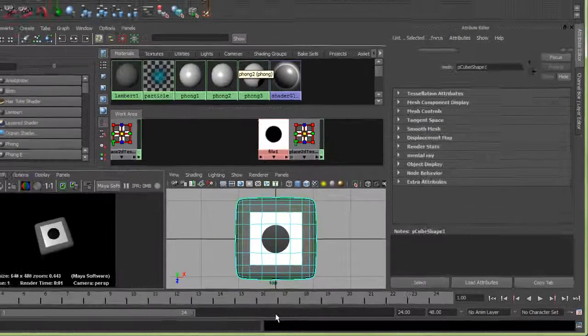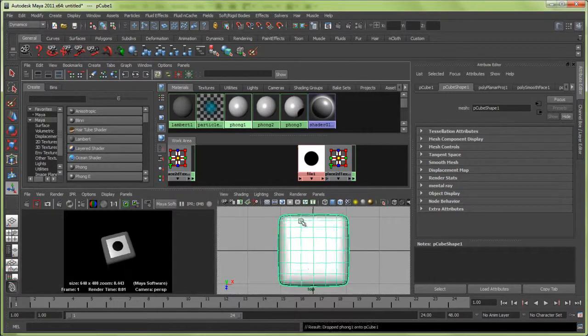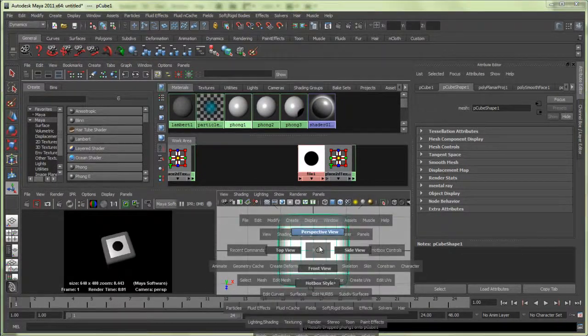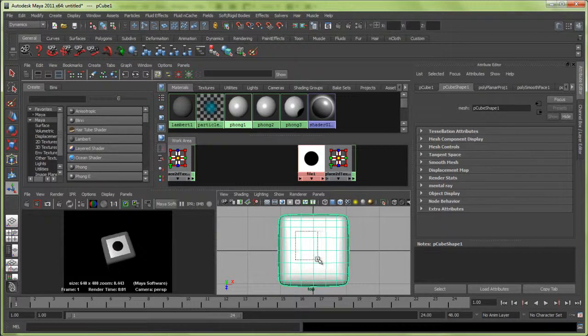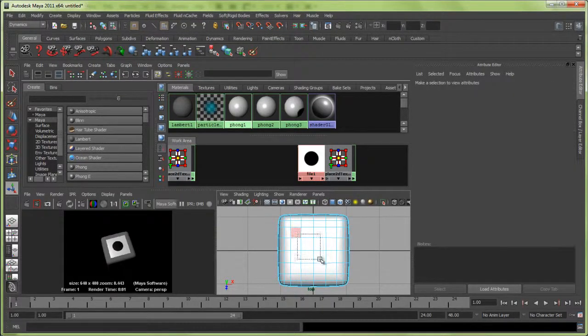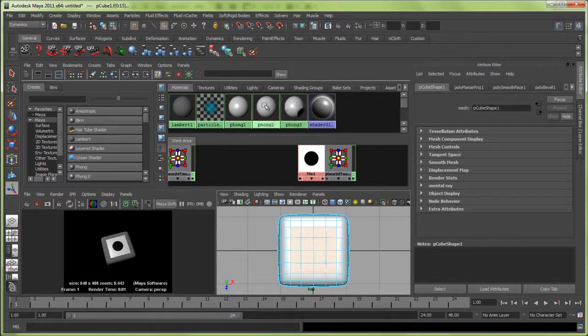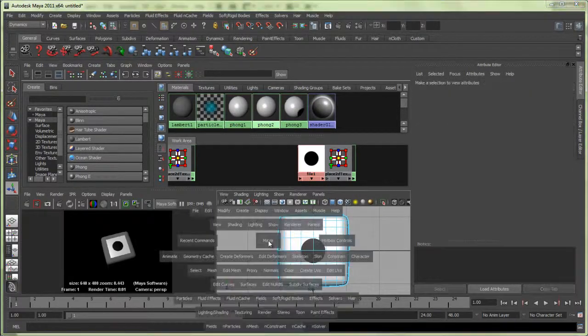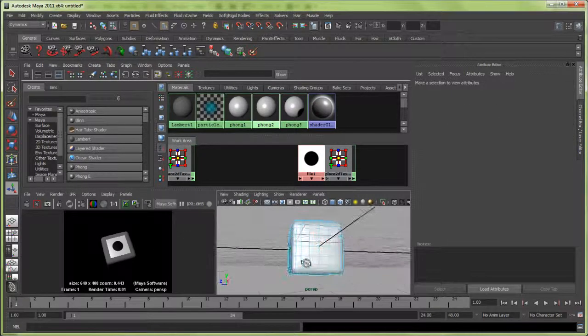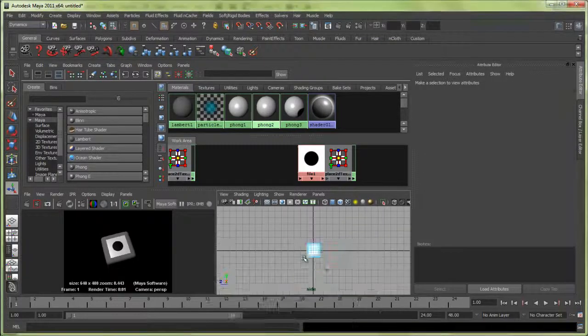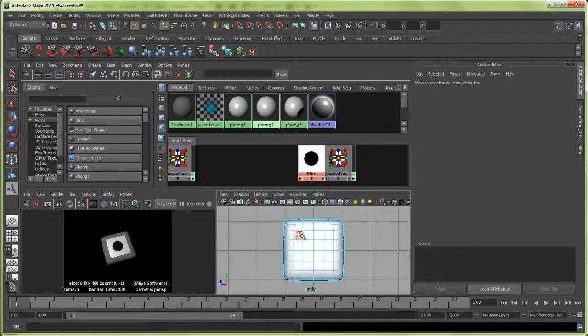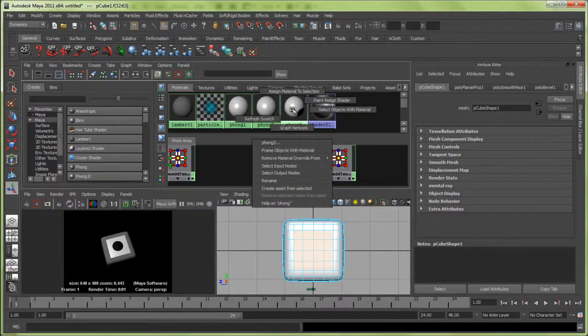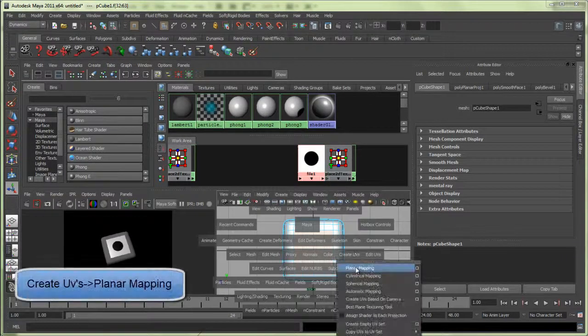Let me render this. Let me grab these faces and assign this one. That goes back on there, so we have a dice. Let me try another side. I want to get these faces, put them on here, and first go to Create UVs, Planar Mapping.